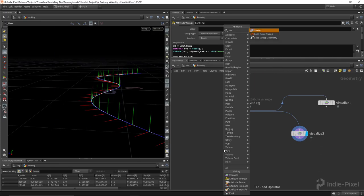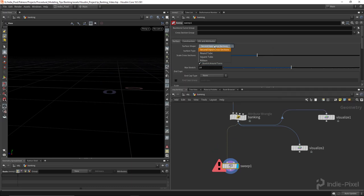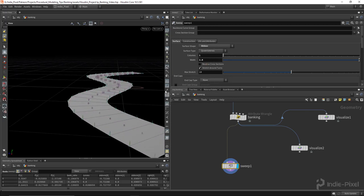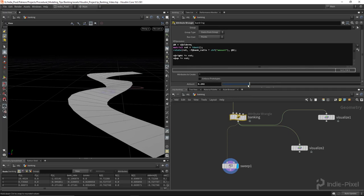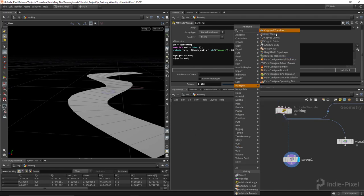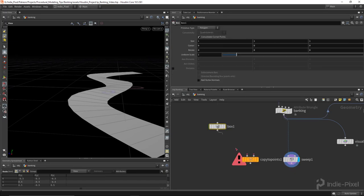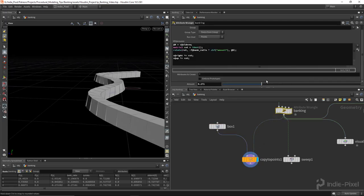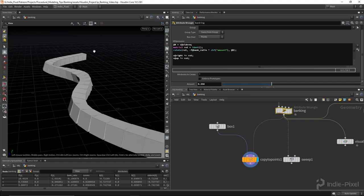This will transfer all the way through to your copy-to-points and sweep nodes. If you set the sweep node to a ribbon and make it a bit wider, turn off component displays, and go back to banking, you can see it banks the geometry. It also works with copy-to-points — drop down a box, and you can see the boxes bank as they follow the curve. That's how you set up banking on your geometry tools, thanks so much!